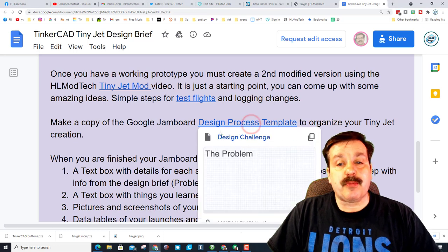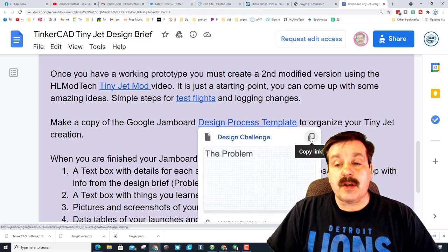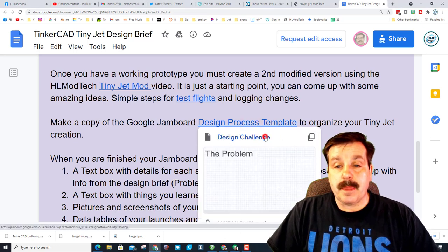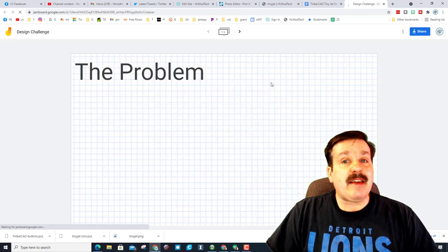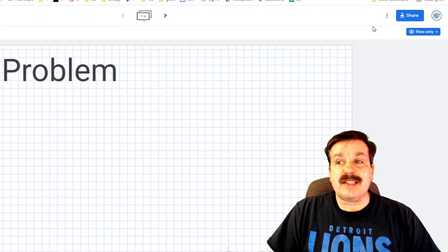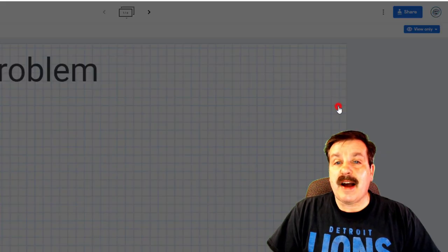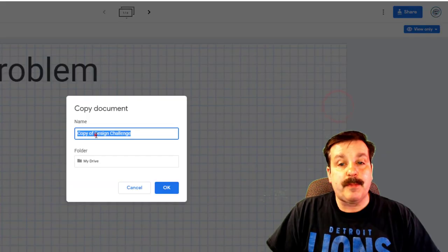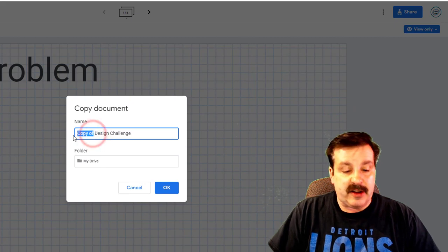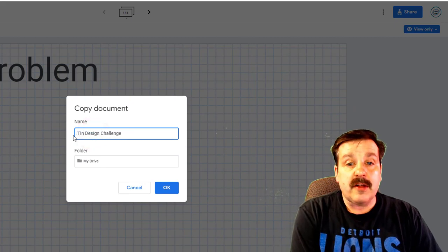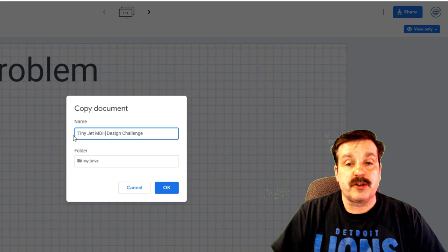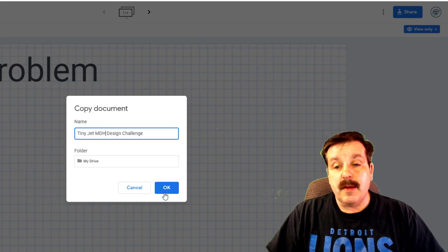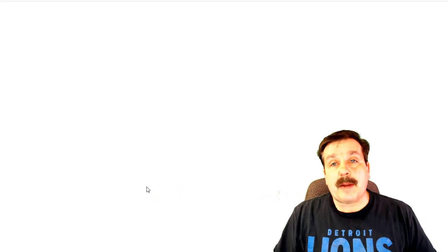Finally, when you're doing this project you need to put it all in a design process template. If you click this and launch it, you can't work on this one, this is mine. But what you do is click file, make a copy, and instead of just design challenge, call it tiny jet and then make sure you put your initials.